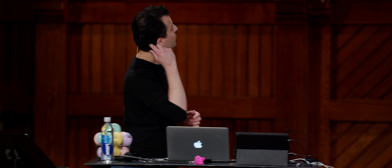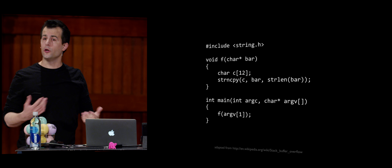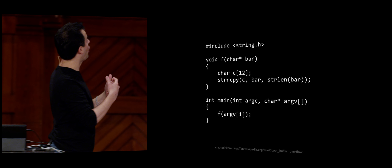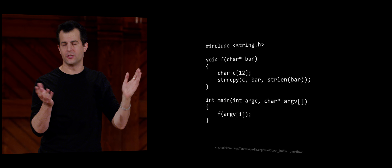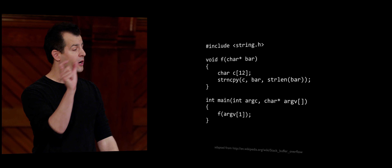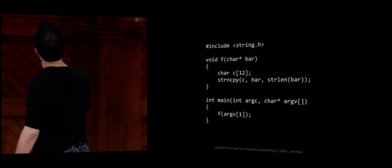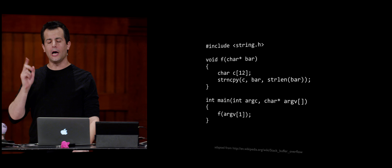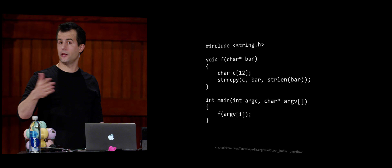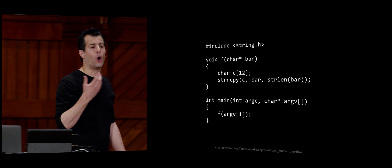The cliffhanger from last time was a program showing how a bad guy can exploit bugs to take over a program or even a whole computer system. Main takes in command-line arguments and calls a function f, passing in argv[1] — whatever word the user types. Function f takes in a string (char star), calls it 'bar', and declares inside f an array of characters called c with 12 elements.